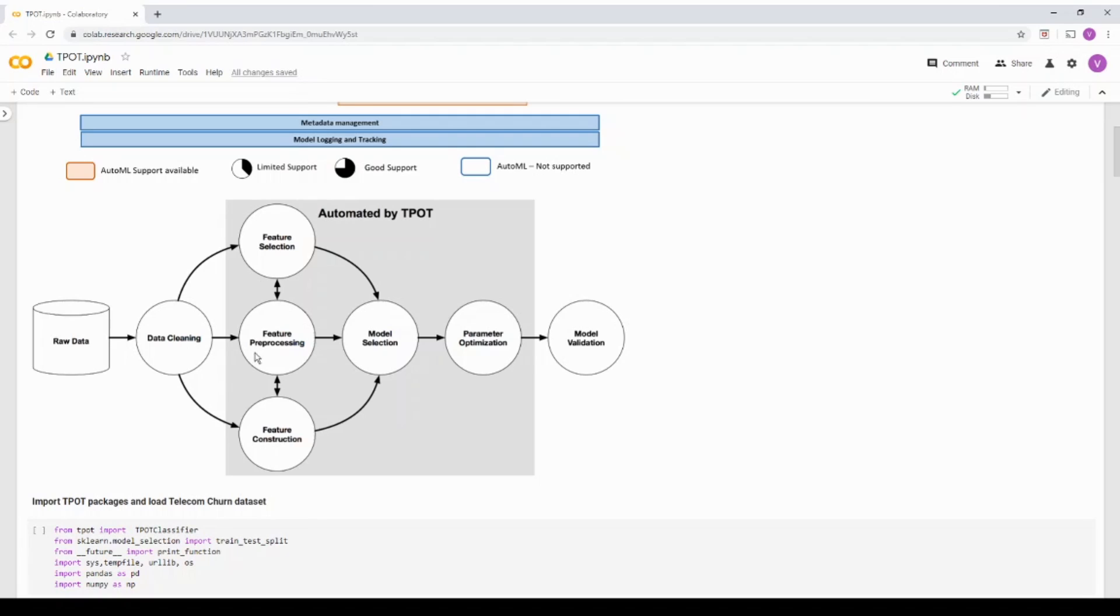It internally does the feature preprocessing like applying PCA, min max scaler, if required for that particular dataset, it takes care of it. It does the model selection and hyper parameter optimization.